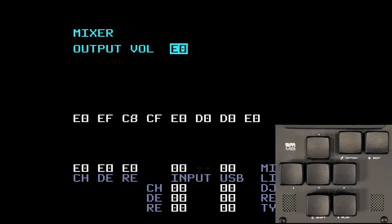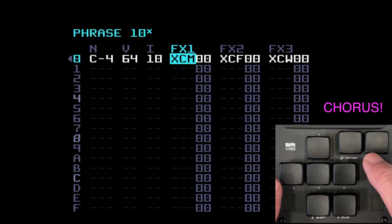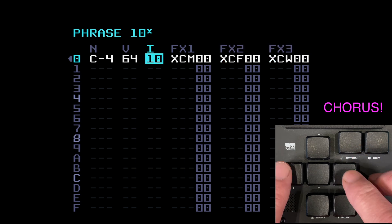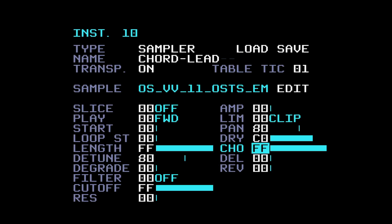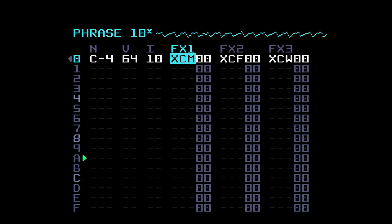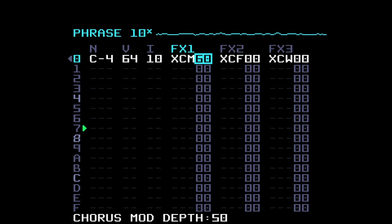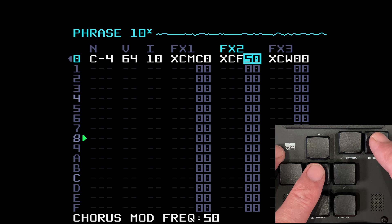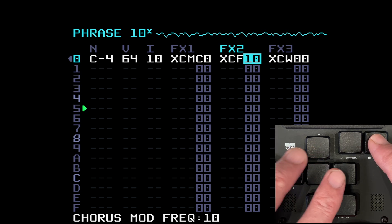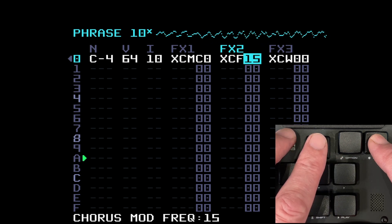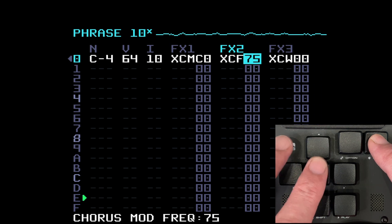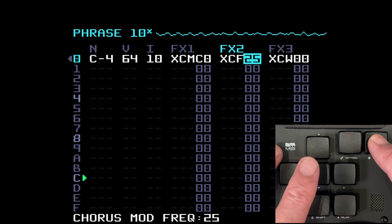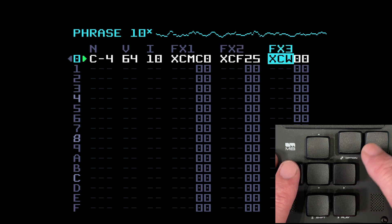Moving into the next set of commands, which are all about chorus, delay, and reverb. I've set three up here: XCM, XCF, and XCW. XCM is the modulation depth. For this to work you've got to have the chorus turned up on the instrument page. I've got it on FF. With XCM at zero you can't hear any chorus, so I'll bring it up. We can kind of hear it but we need to set the rate, which is the frequency — XCF. That sounds quite nice to my ears.